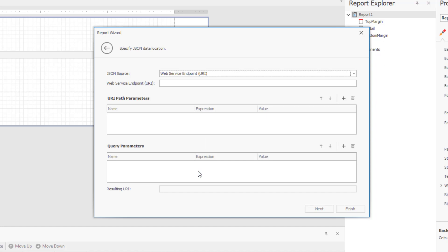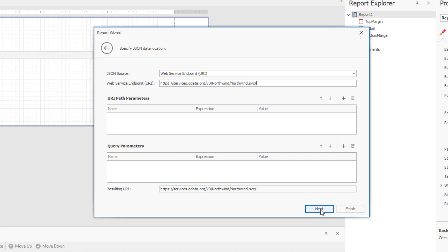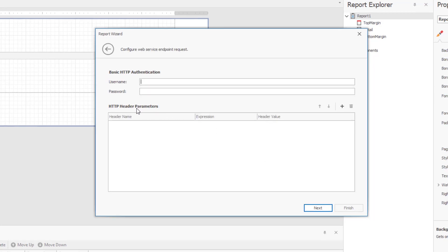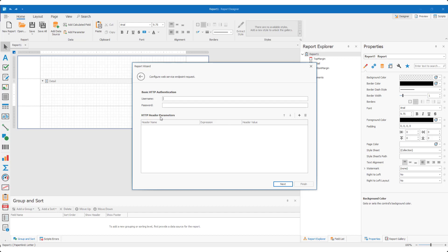As you can see, our new JSON report wizard lets you specify expressions for a web service endpoint path parameter, a query parameter, and header parameters. You can even bind these to report parameters as needed. Now let's dig into implementation details.